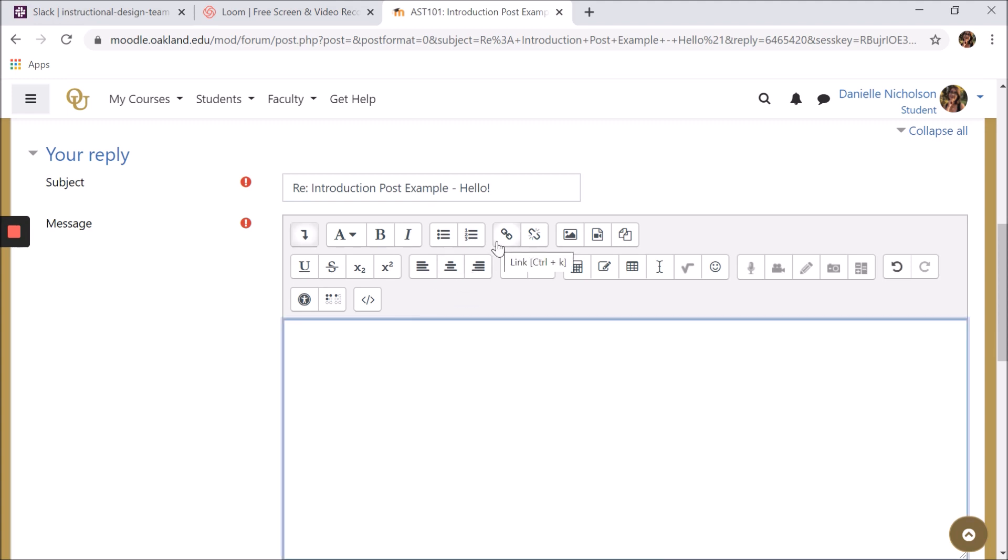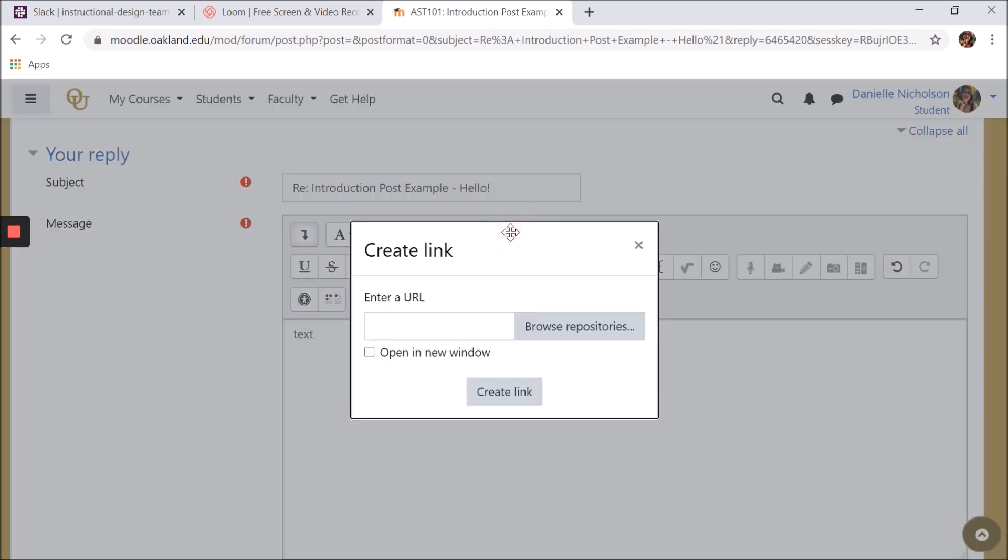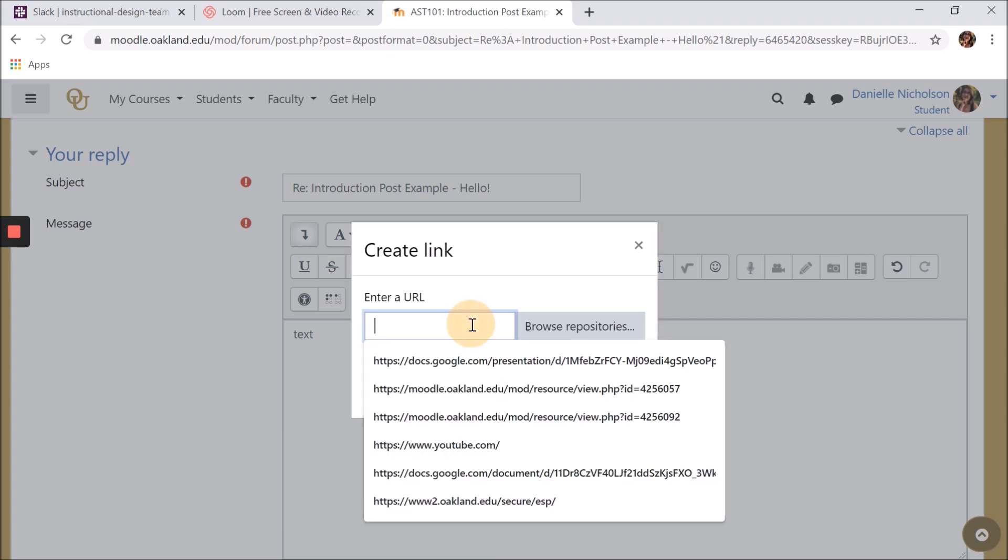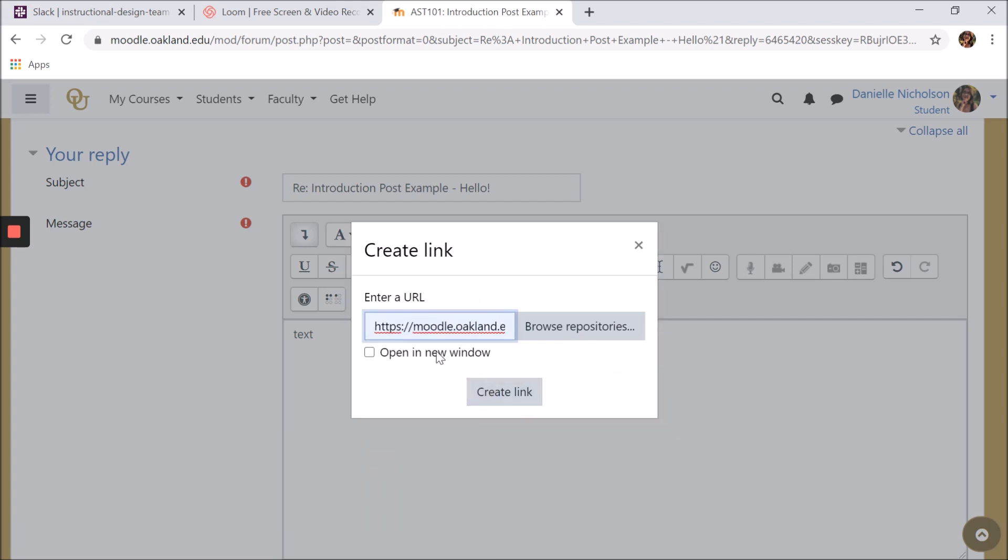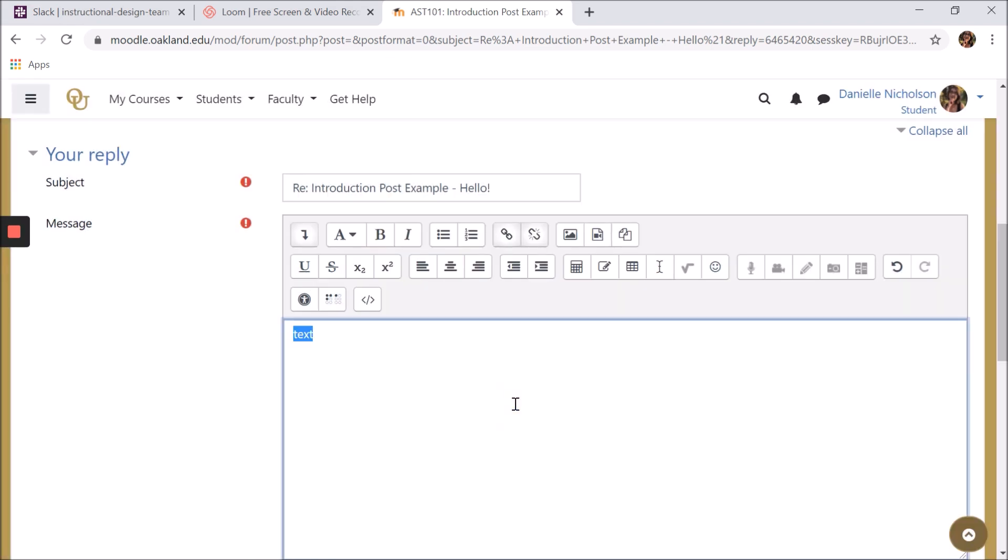You can also create hyperlinks within your text by writing out a word, highlighting it, clicking the link button or hitting Control K, pasting a link, clicking open in a new window, then clicking create link.